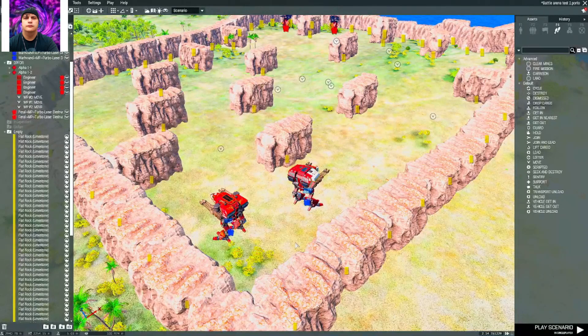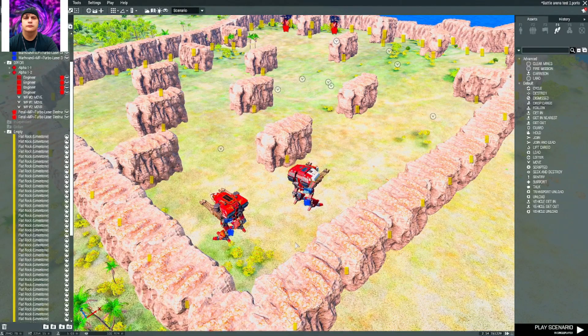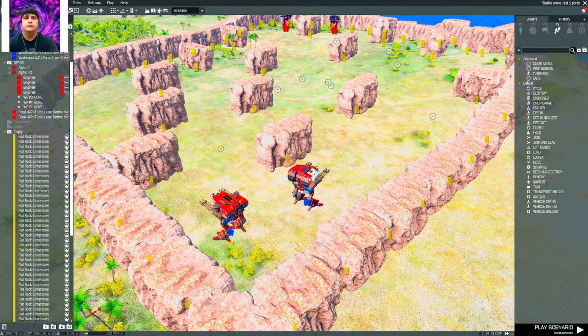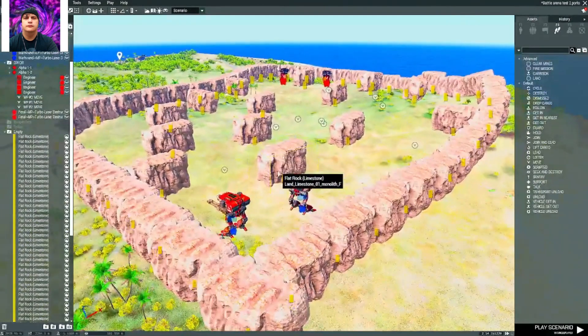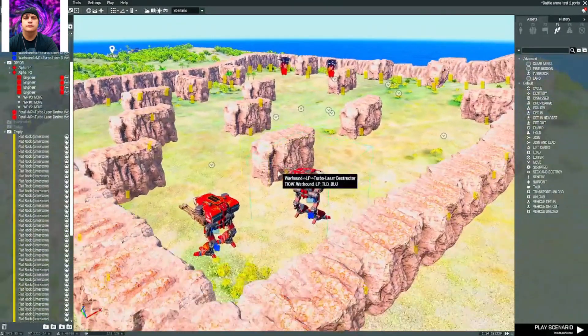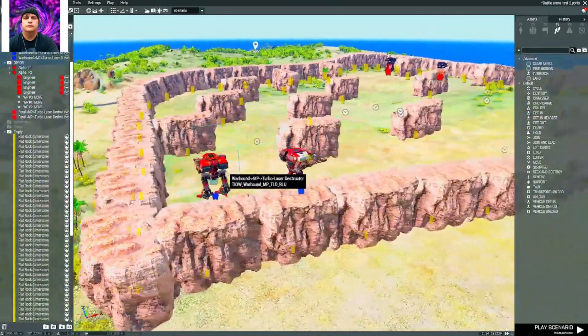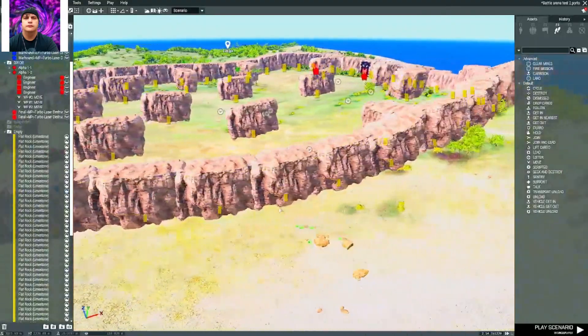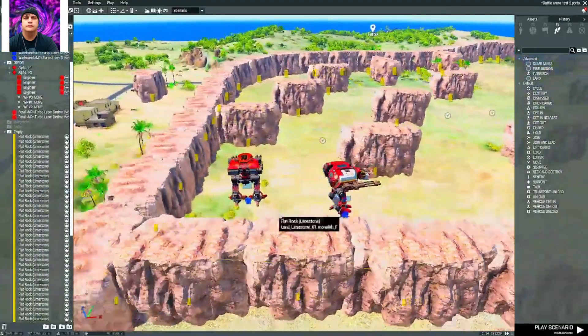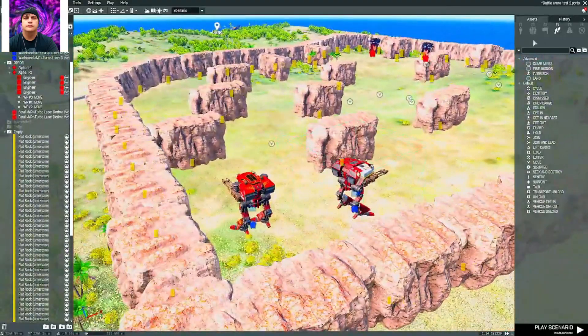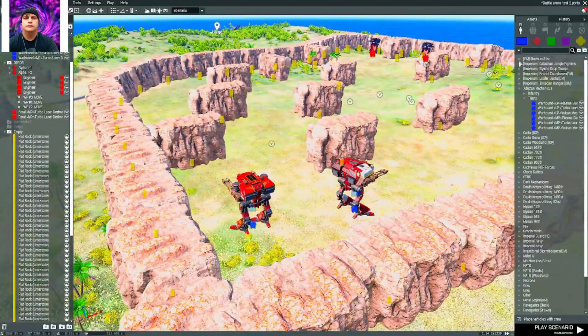What is up everybody out there enjoying my channel. I'm here on Arma 3 setting up something a little bit different. Going to be doing a battle here on Arma 3 using the Warhammer mods.